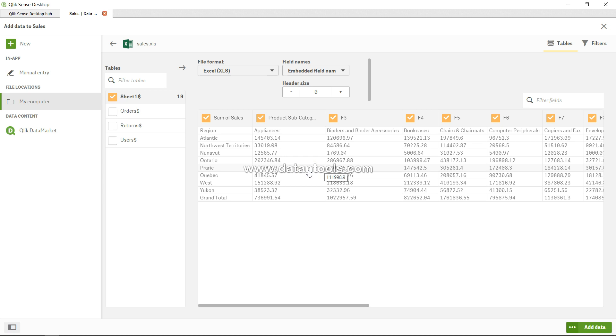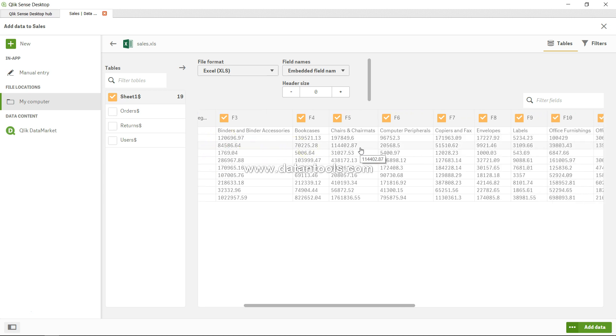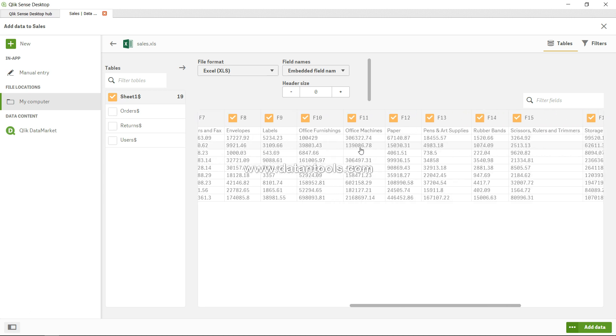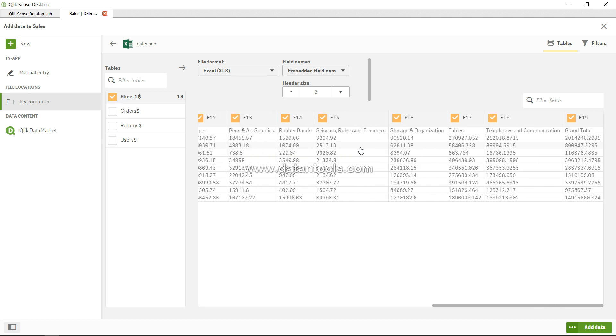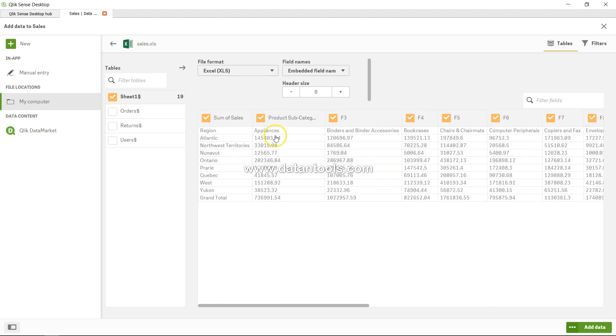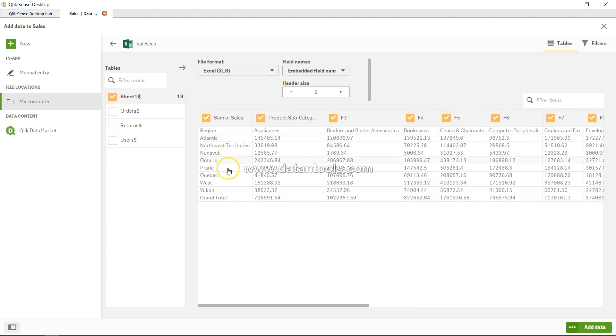to have the long data structure. Right now, what it has is the wide data structure. If you see, the columns are in the wide structure, but the long structure is like this: all of these columns will come under the product subcategory, respective regions, and respective sales. So the option over here is not present, so we